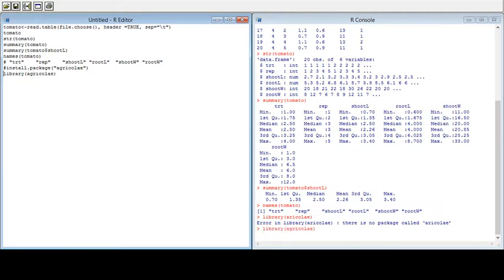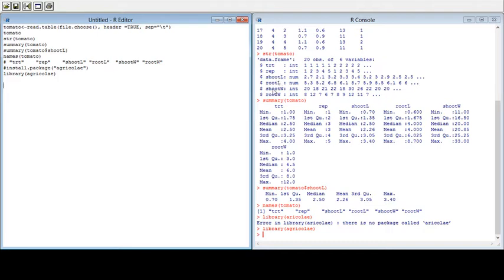Now I can access the library of agricolae, which is very necessary for LSD analysis. Before starting the analysis, you need to understand your dataset. In our dataset we have four different treatments, each treatment has five replications, and we have measurements for shoot length, root length, shoot width, and root width.